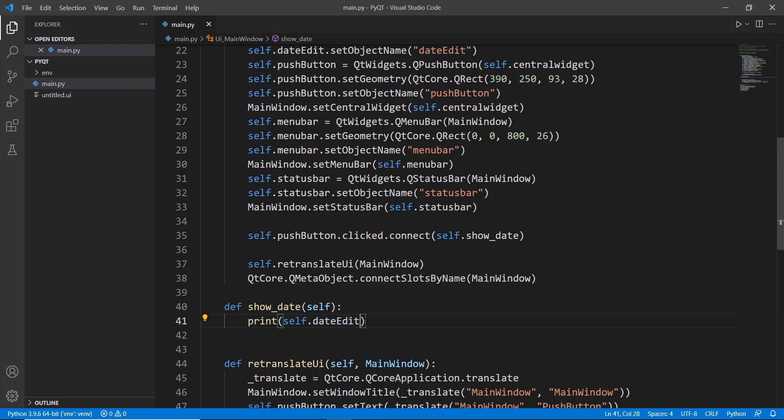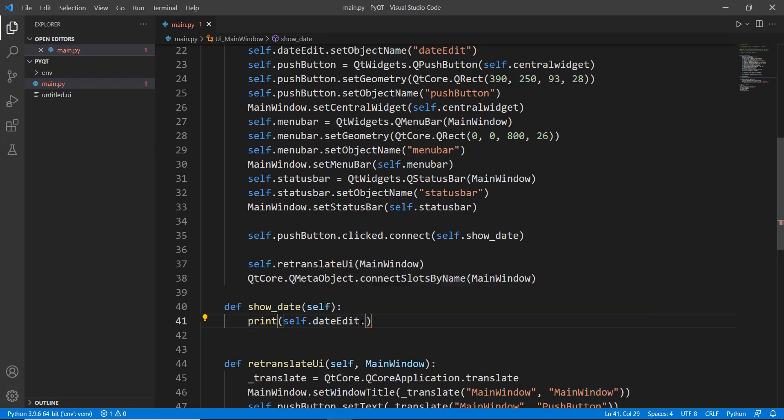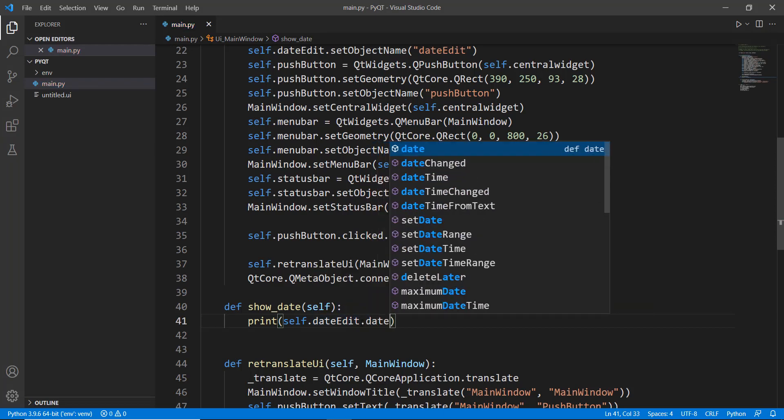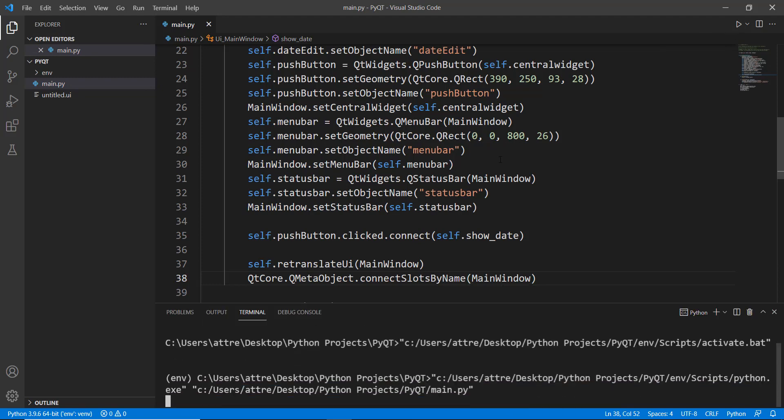So we are using date edit over here. And now to get the date, we can just simply do dot date. And that's pretty much it. So now let's run it and see if it works.